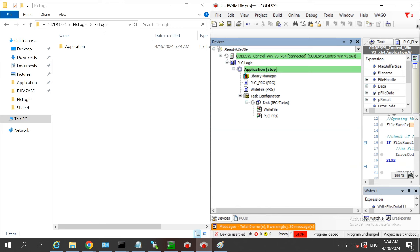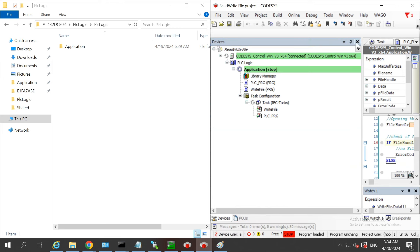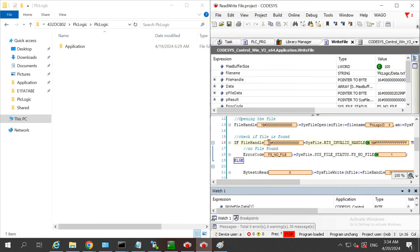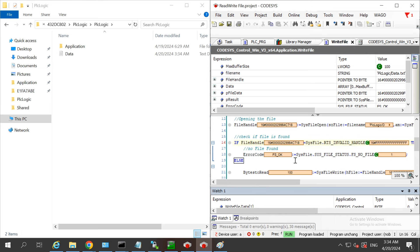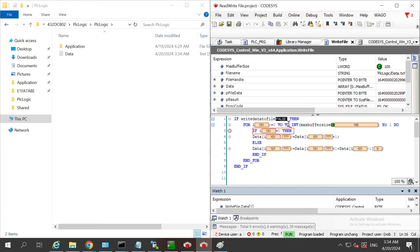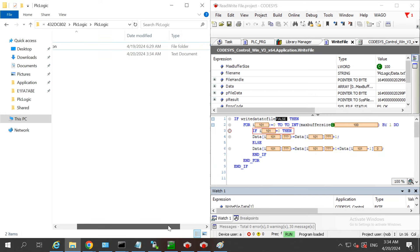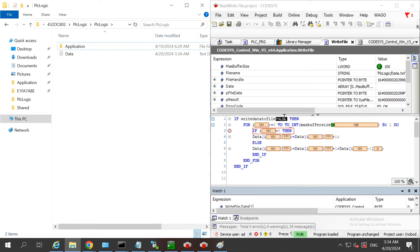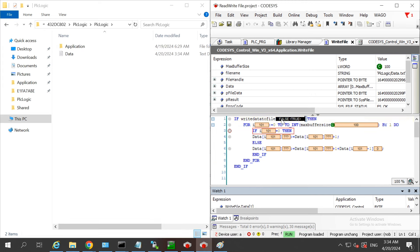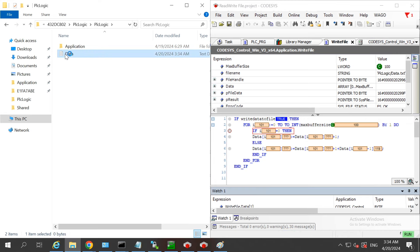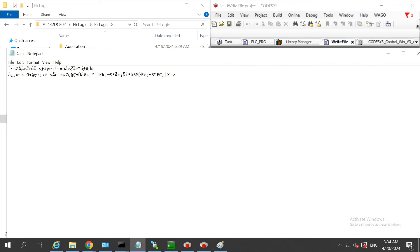Let me load the particular code and go into run mode. We can see that a data file has been created, and we get the message 'FS' — meaning file system is okay. Now let me start writing data to the file. I will make it true and then it will fill the data and write it to the data file. You can see that data is getting populated.